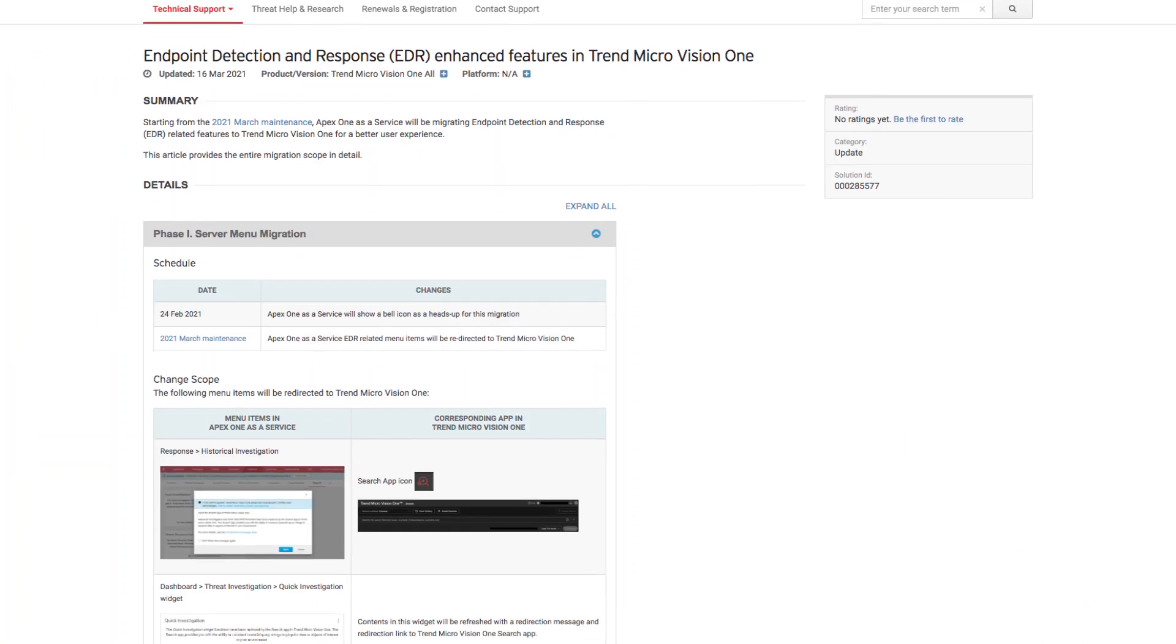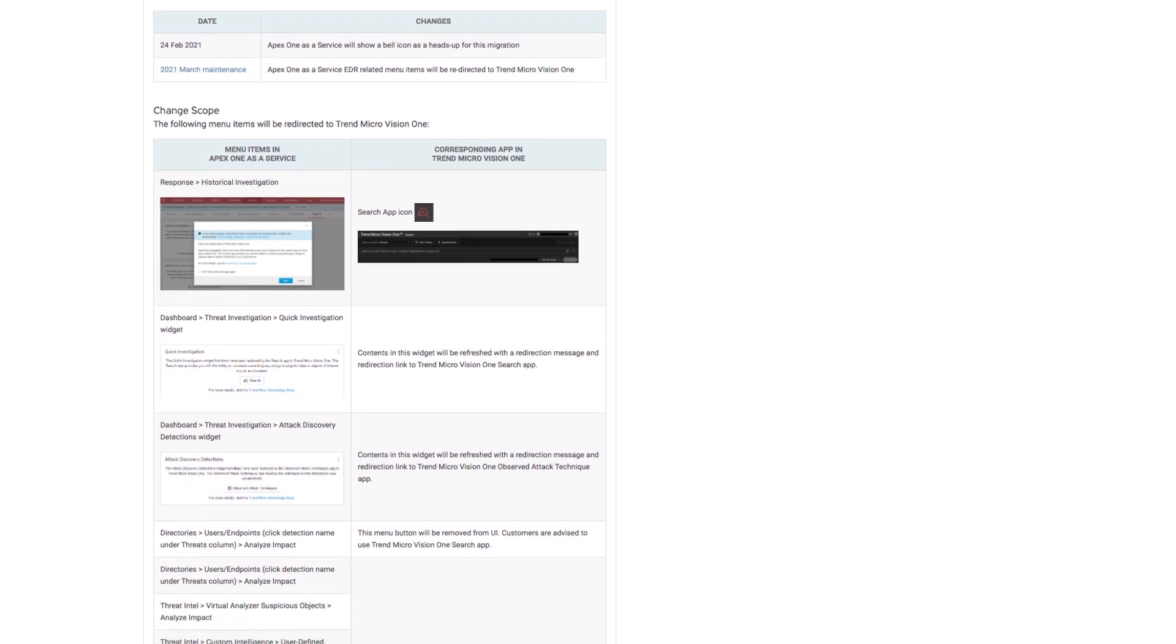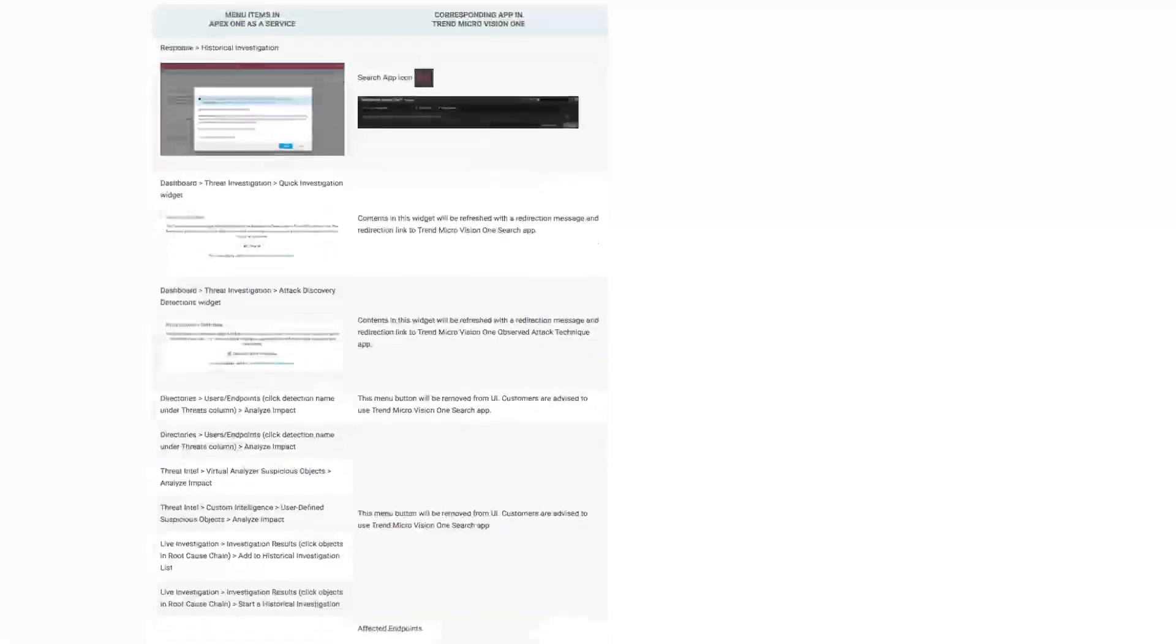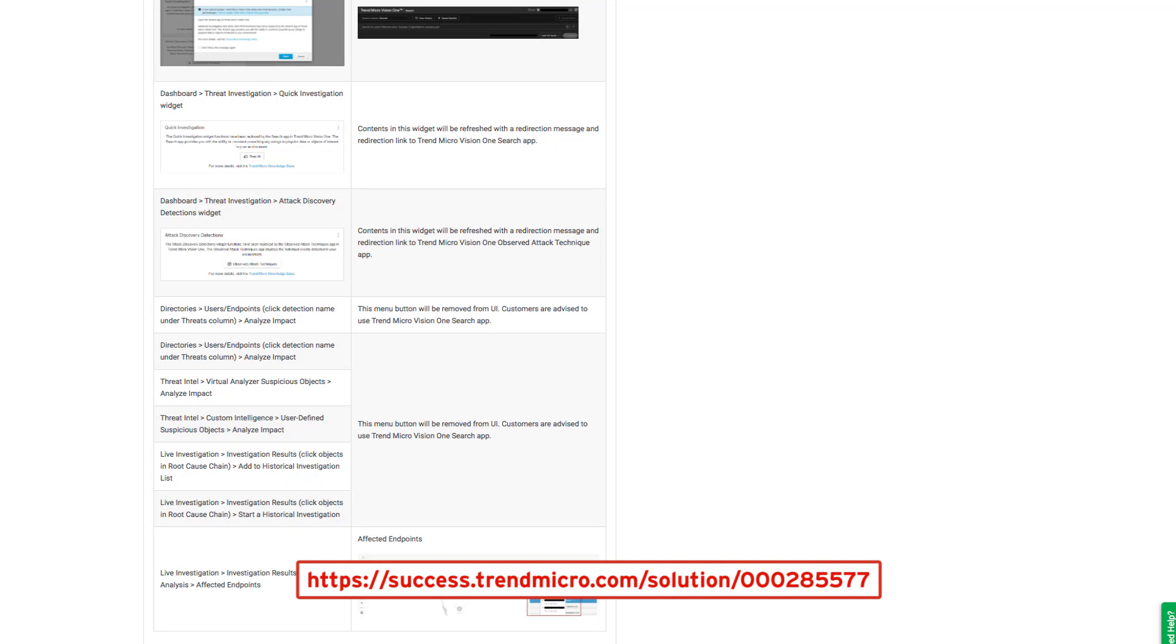To know more about the March 2021 Endpoint Detection and Response enhancements, you may visit our Knowledge Base website and look for KB Article 285577.